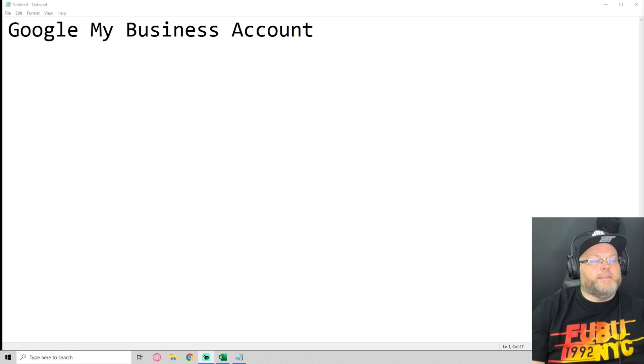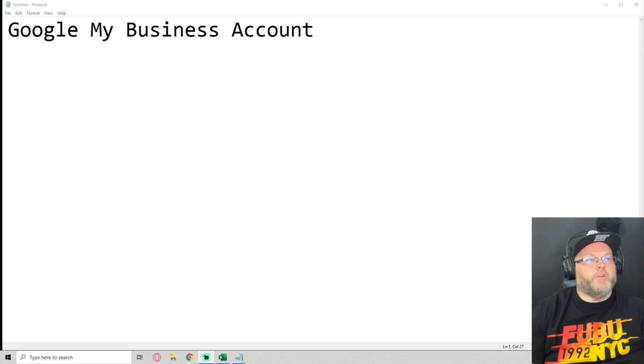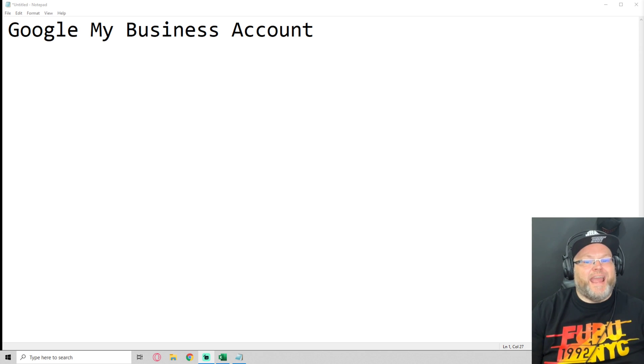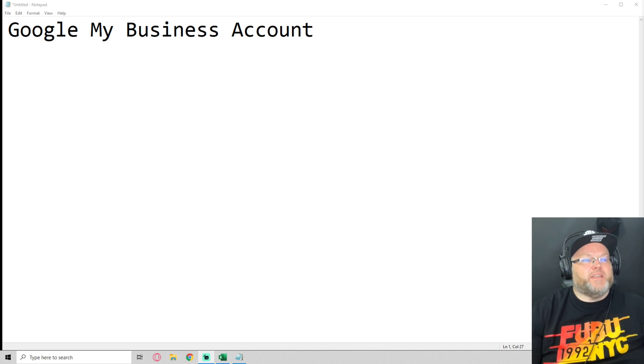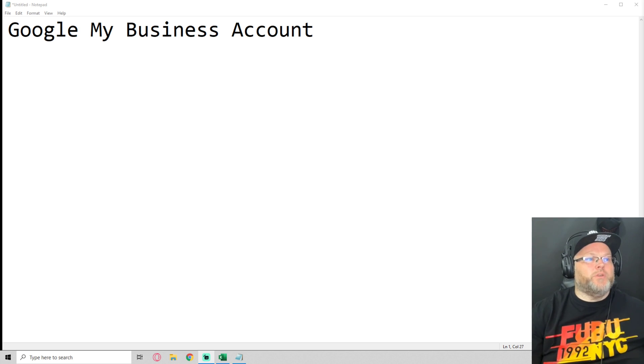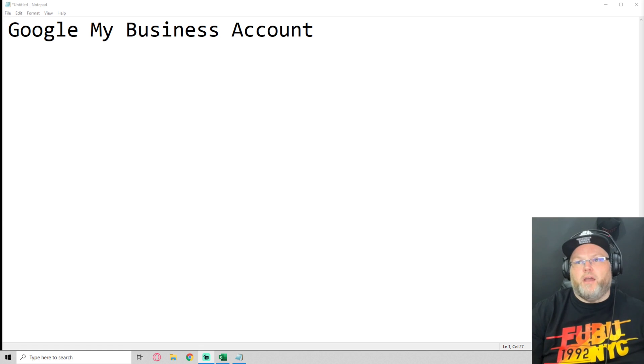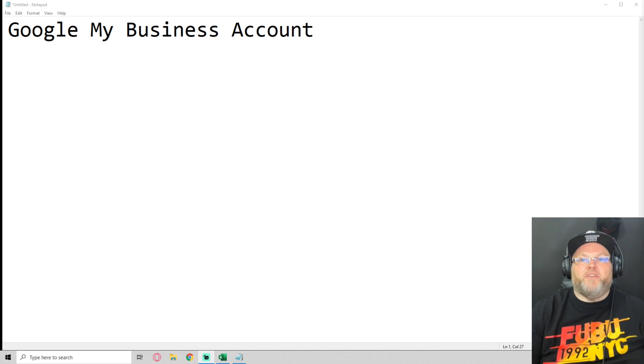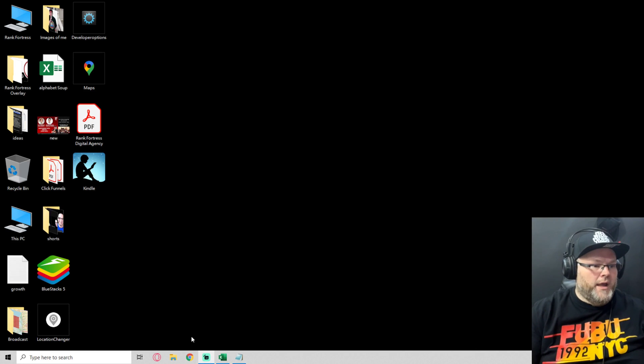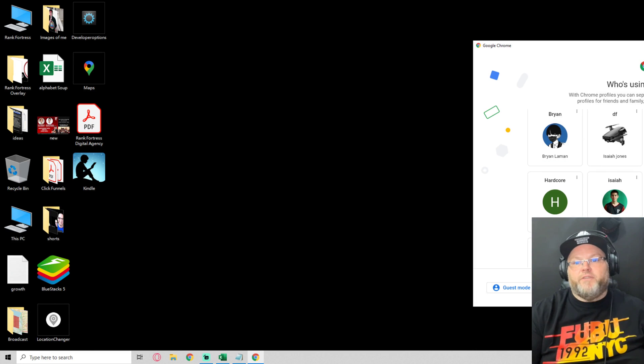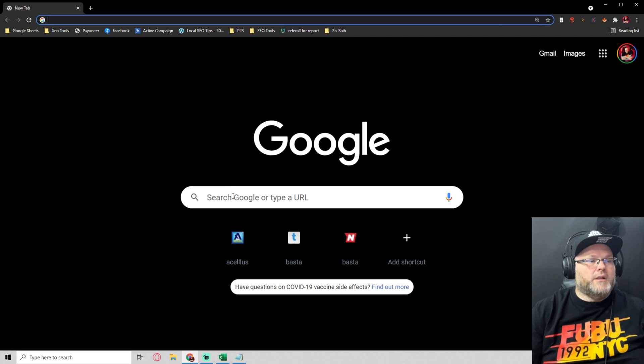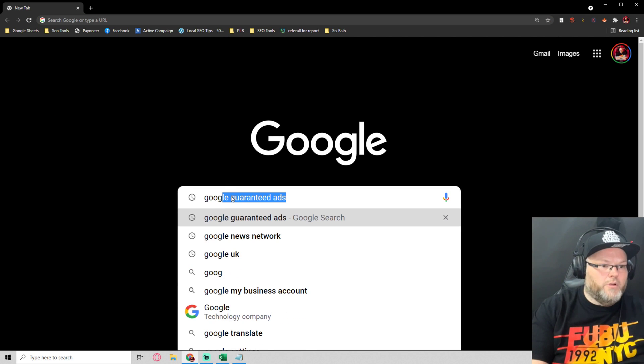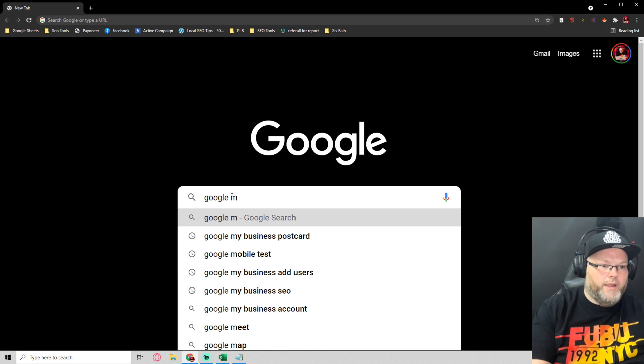Hey guys, my name is William Jones and today we're going to be covering Google My Business account, how to set up a Google My Business account. I've had this question come up and Google My Business is very very important for a small business. So let's go over to Google My Business.